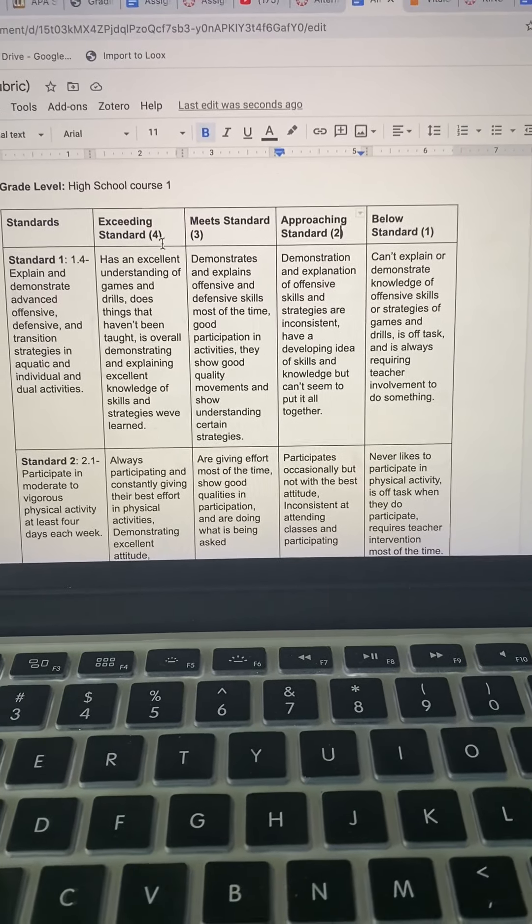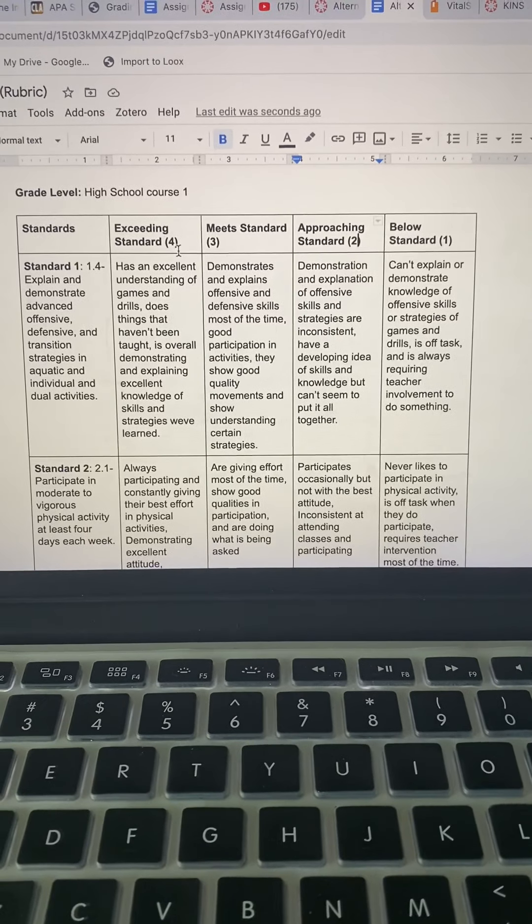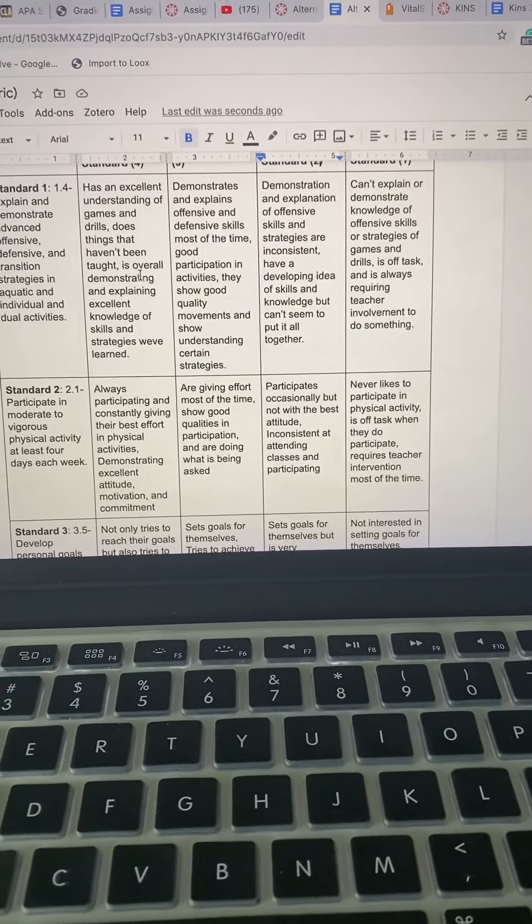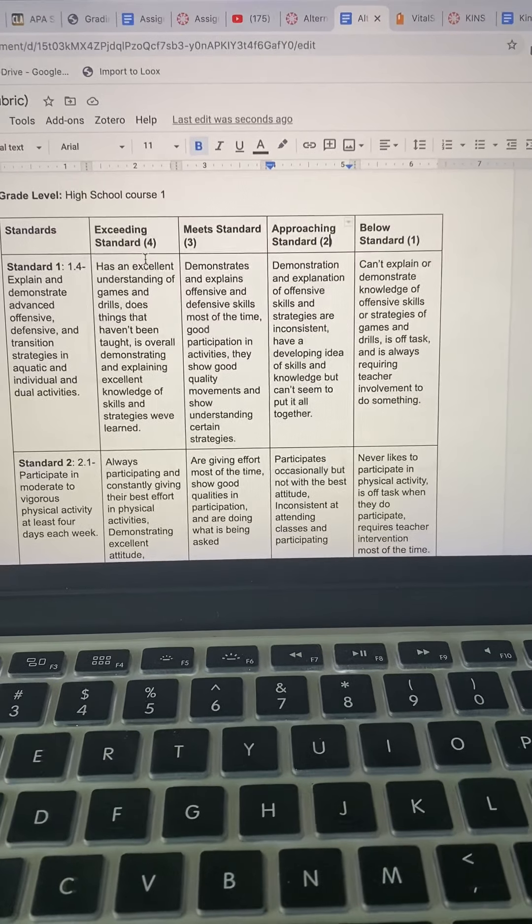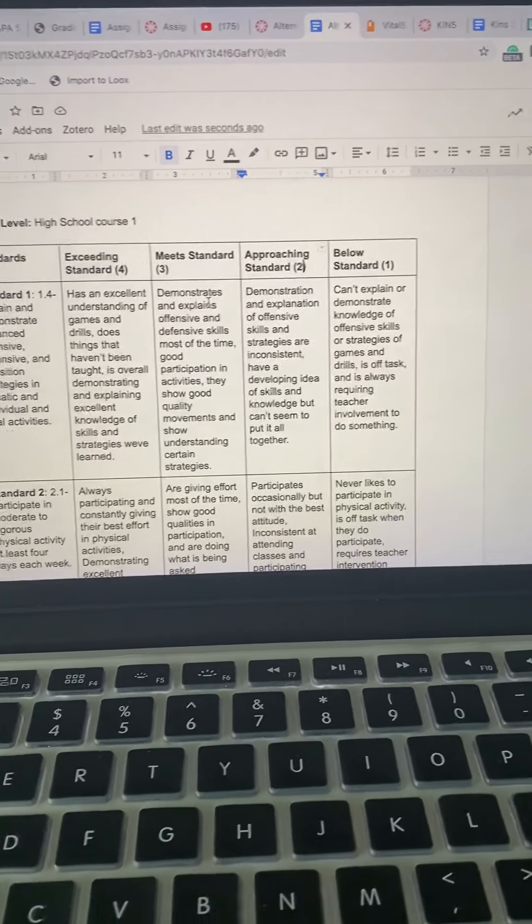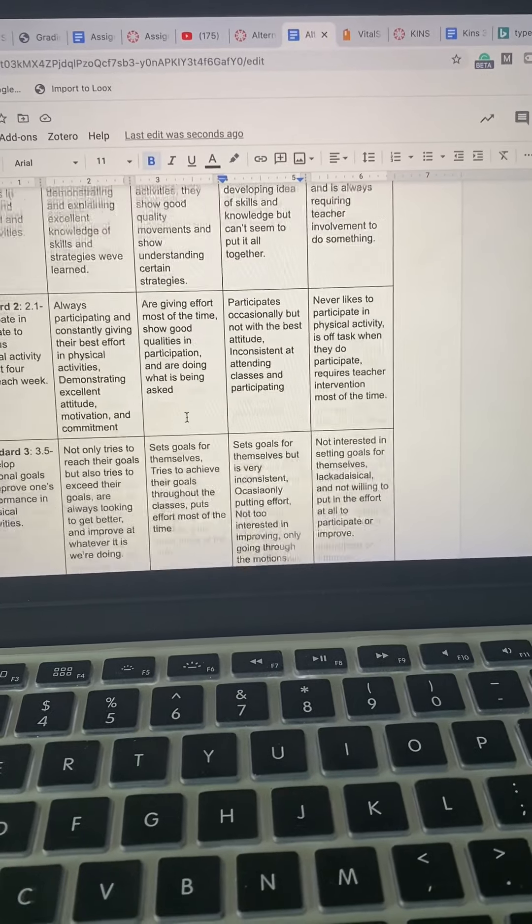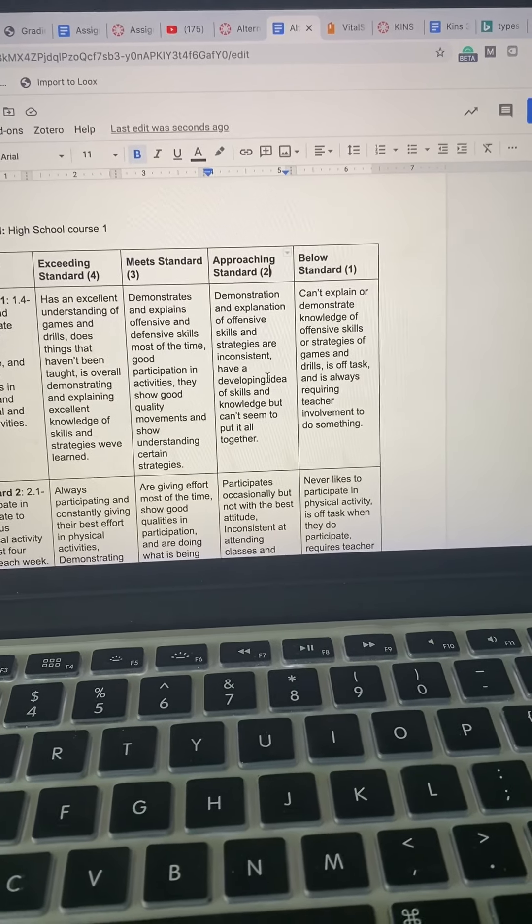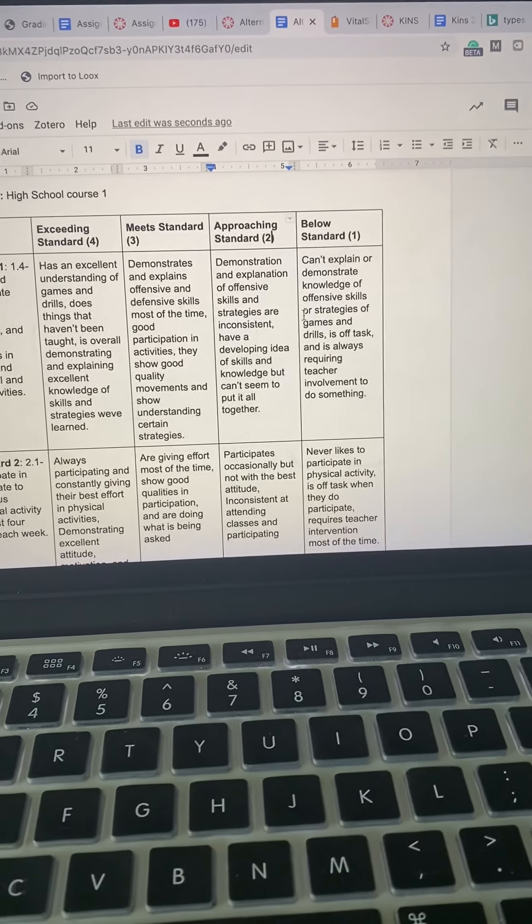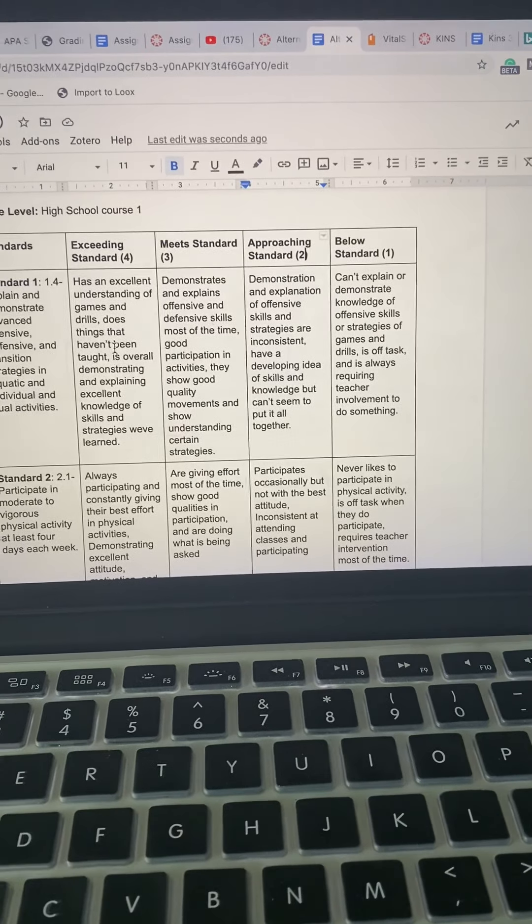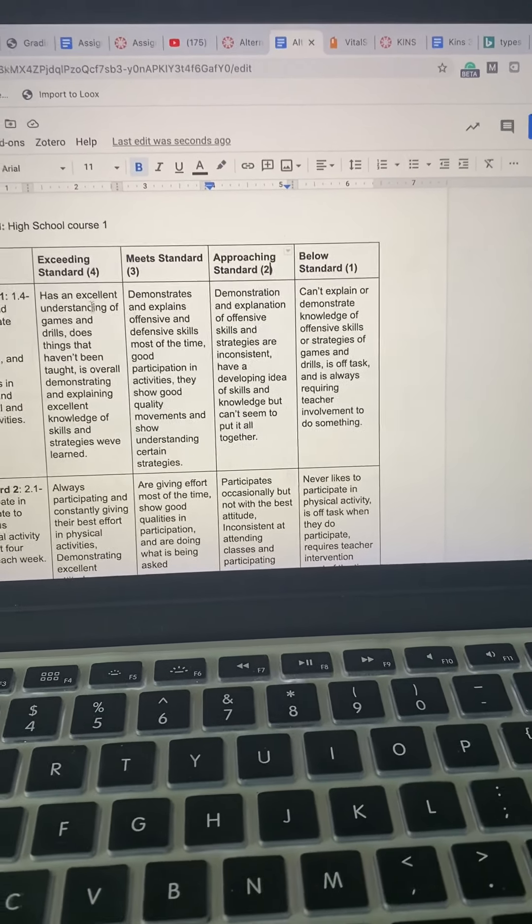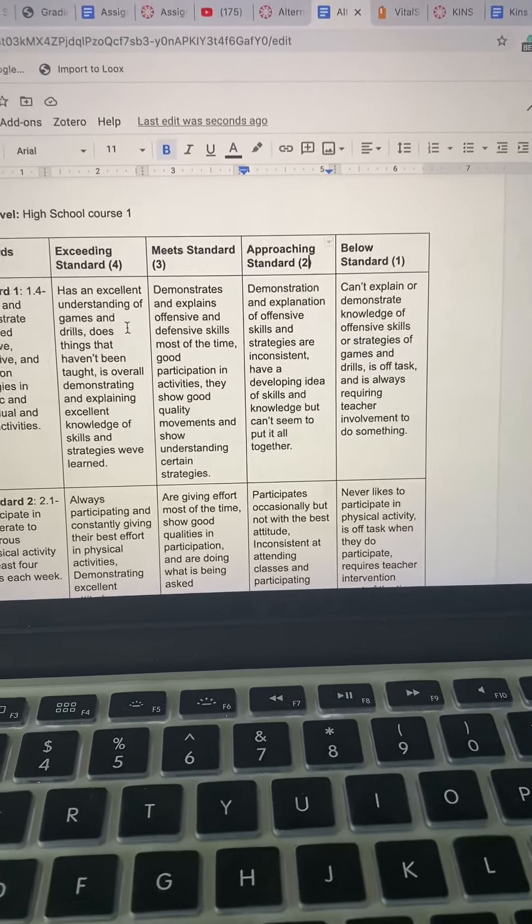So that's how I will grade them. I will follow those numbers and if I see that they're exceeding the standard, I will follow these guidelines and give them a four. If I see that they're just meeting the standard, I will give them a three and follow these guidelines. Approaching standard, same, just continue doing that.